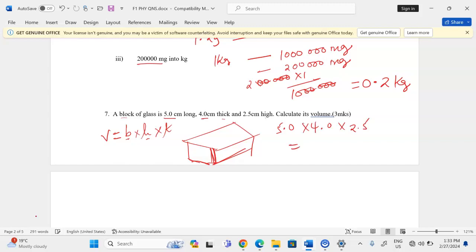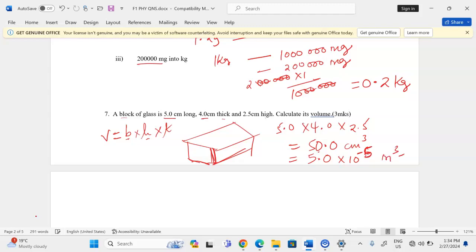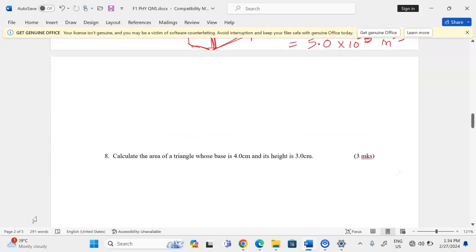So we compute 5 × 4 × 2.5 = 50.0 cubic centimeters. This volume can also be converted to SI units by dividing by one million, giving us 5 × 10⁻⁵ cubic meters — written in standard form.